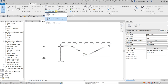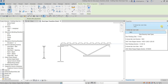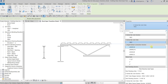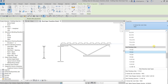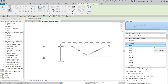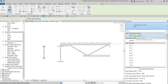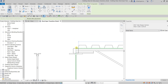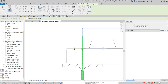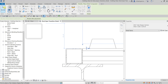Let's go back to Detail Components again. From the type selector, let's look for tubing — AISC Tube Shapes section. Click that and place it just beside the other elements. Click, then select Modify.